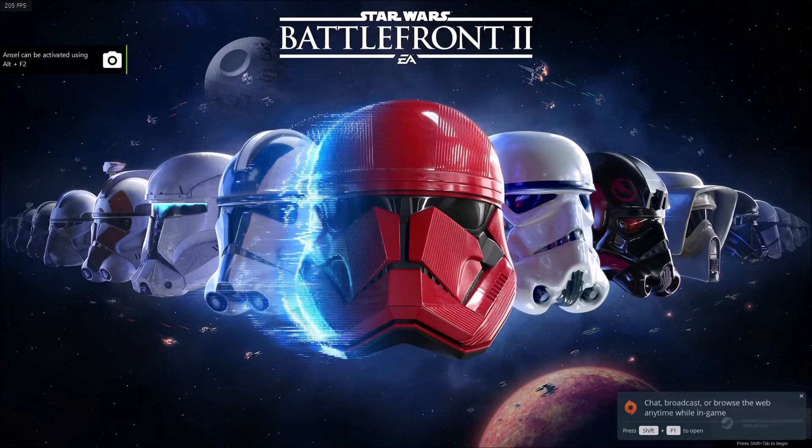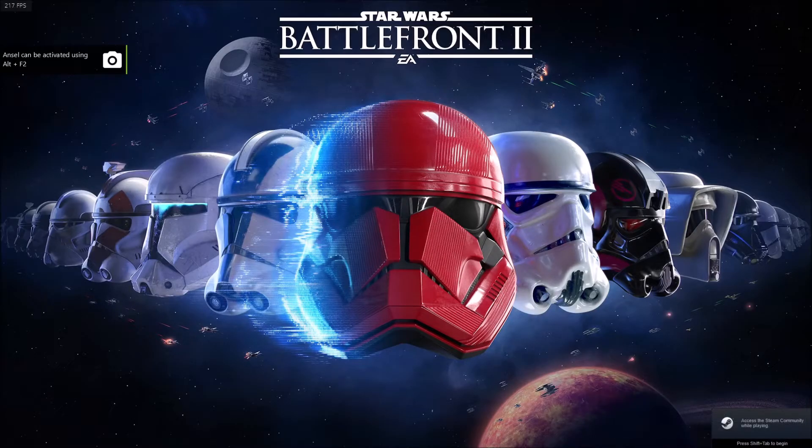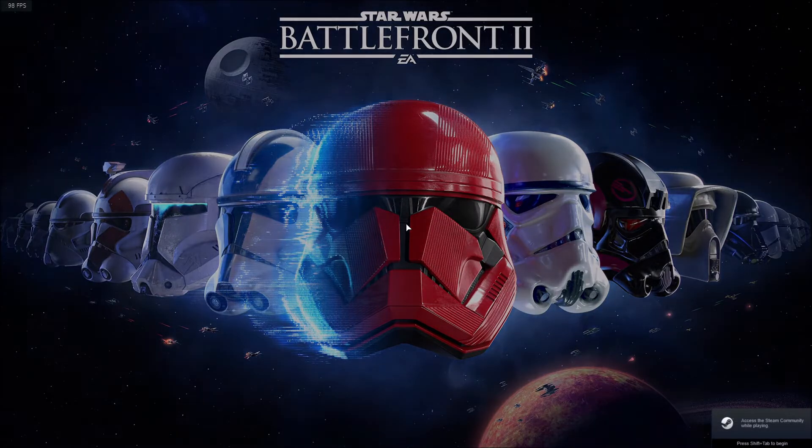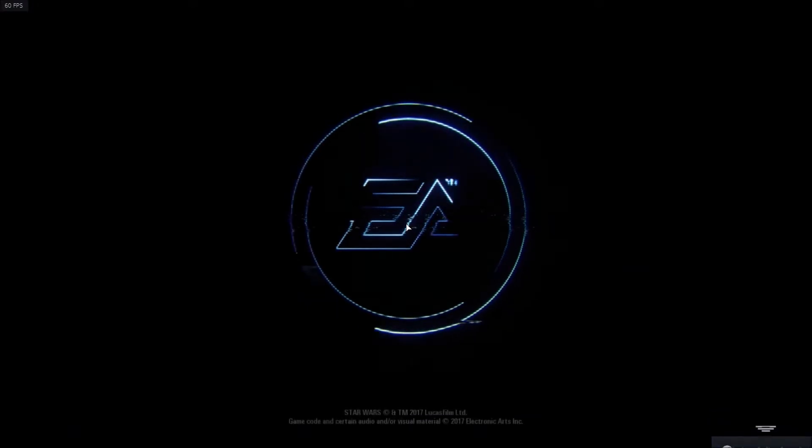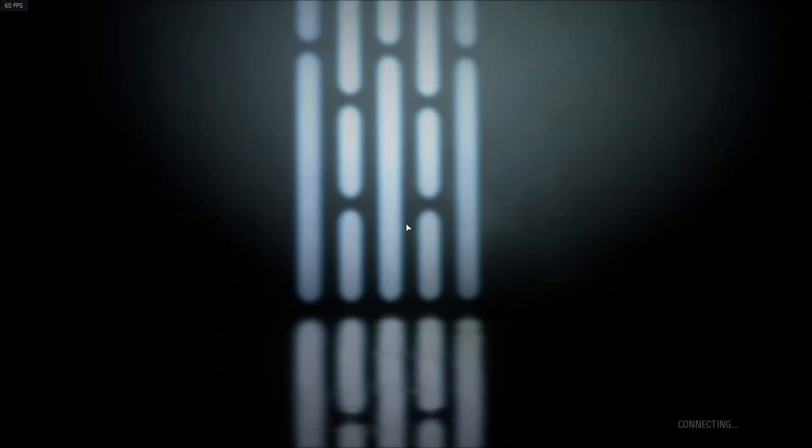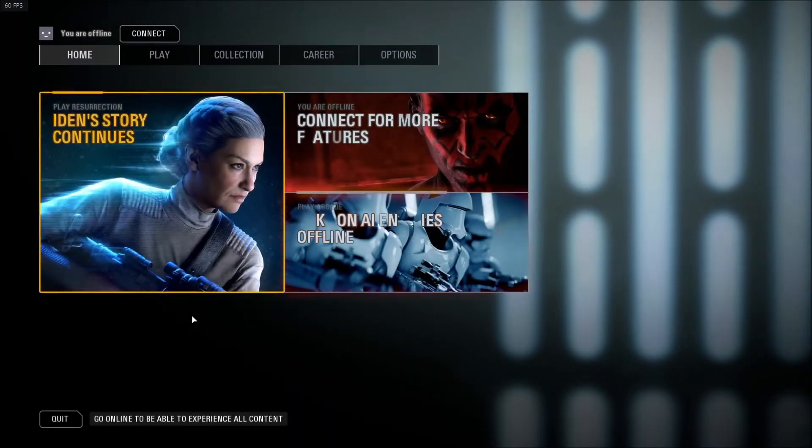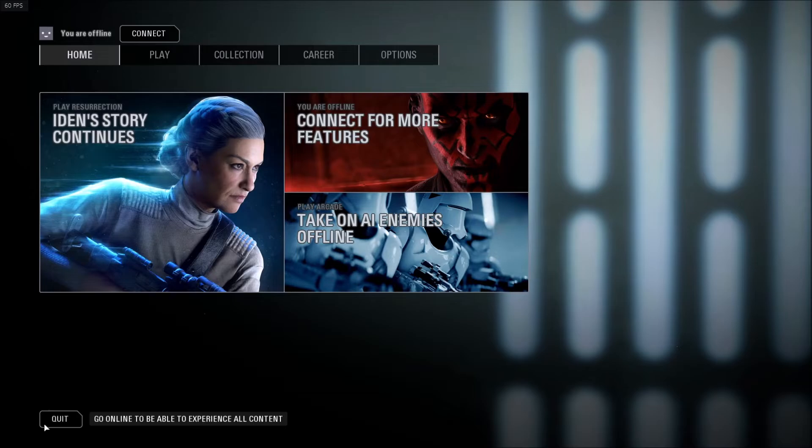But what's cool is you can just create a shortcut off of that and then launch the game from wherever on your computer. So I'm going to exit this really quick.